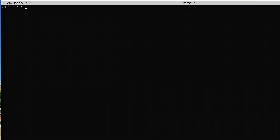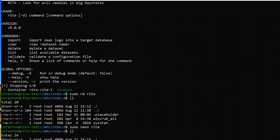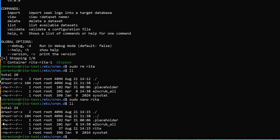Now we need to tell it what level of permissions to run with — we want to run it as root. Then tell it what to run: `/opt/rita/rita_roll`, the script we created. That's the only thing we need in here. Again, make sure you hit enter so cron can find the line feed. Hit Control-O to write it out, then Control-X to exit. Type `ll` — there's my RITA file. I don't need to make it executable; the permissions already match everything else in there.